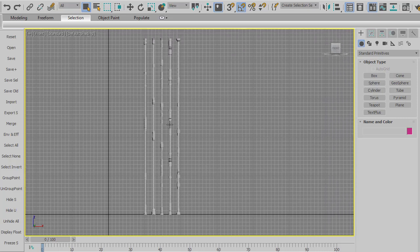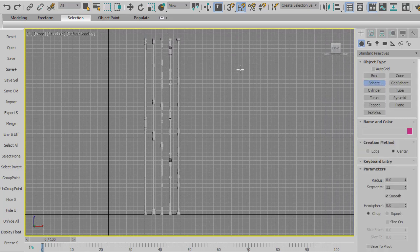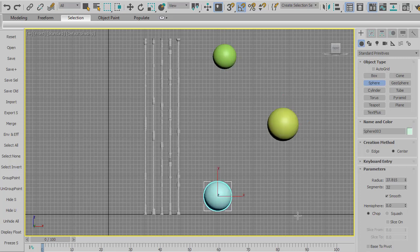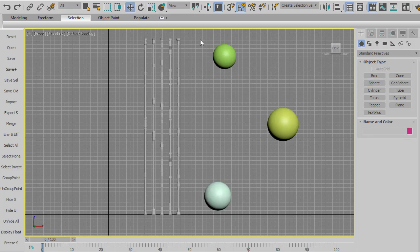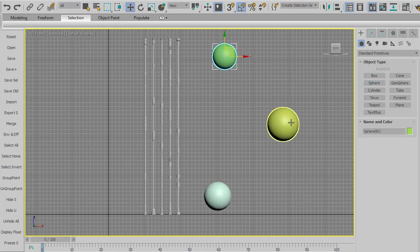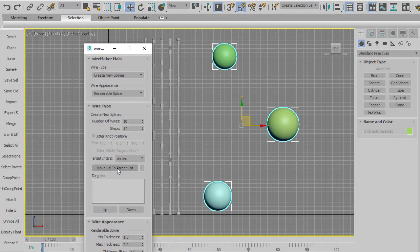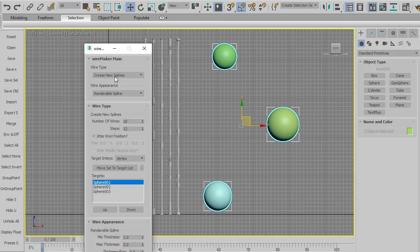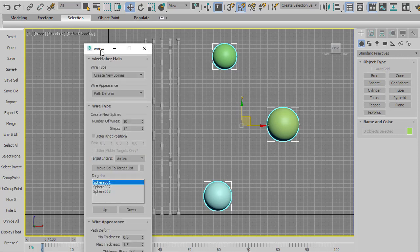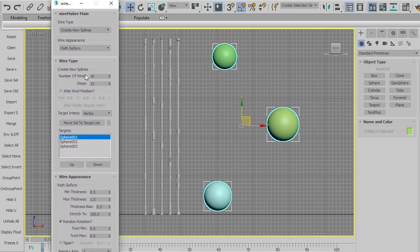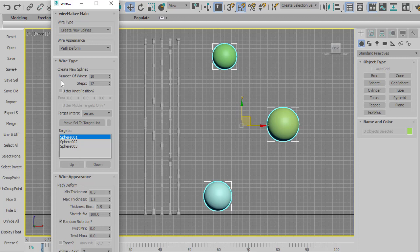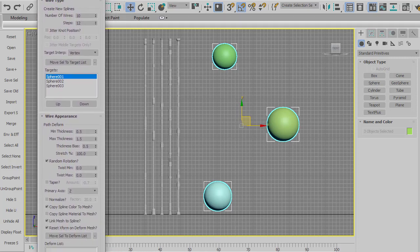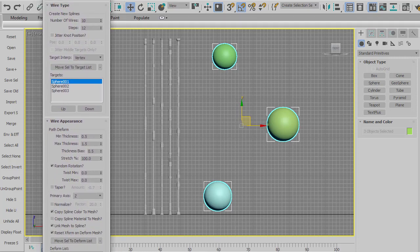Okay, so what I'm going to do is I will do our three spheres again. And then select these guys. Do the selection to target list. But then instead of renderable spline, I'm going to choose path deform. And path deform is a modifier in Max that basically will take any object and deform it along a spline. And so that's what we're going to do here.